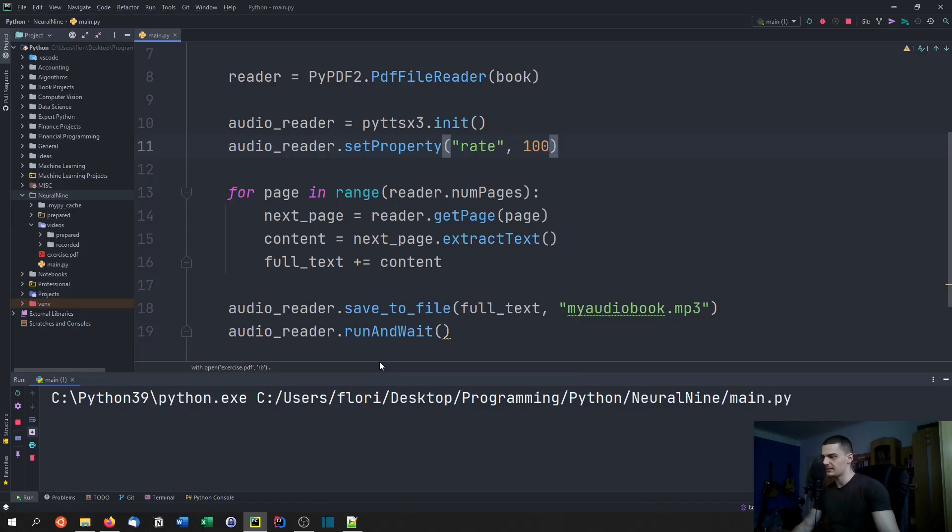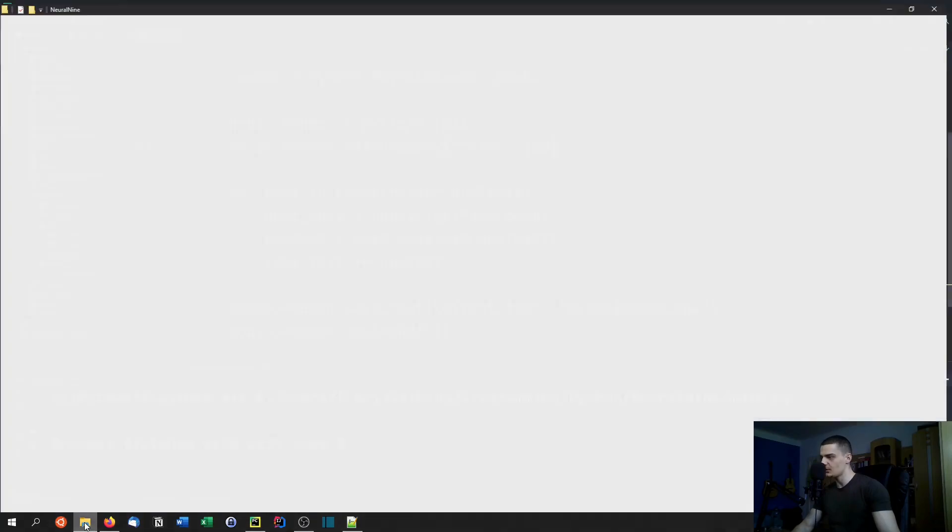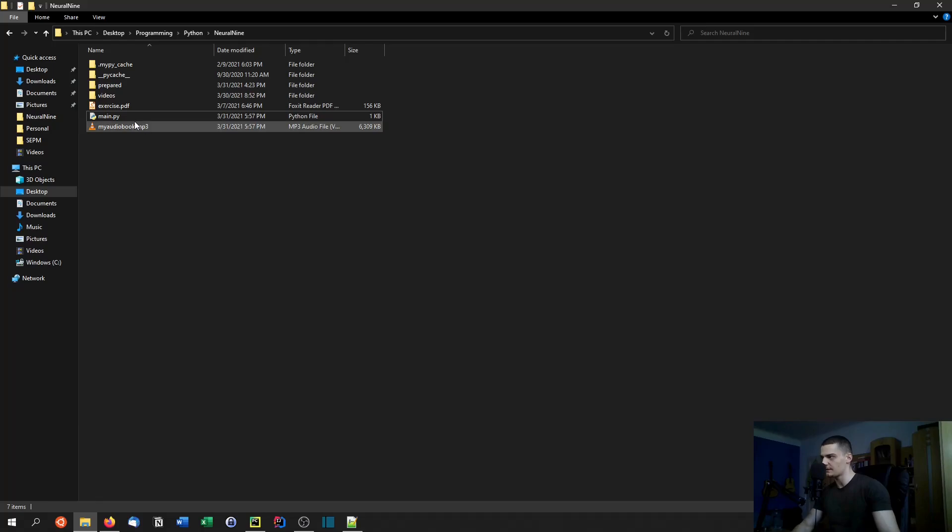When we run this it's going to take a couple of seconds and then it's going to be done and we're going to have the audio file here.